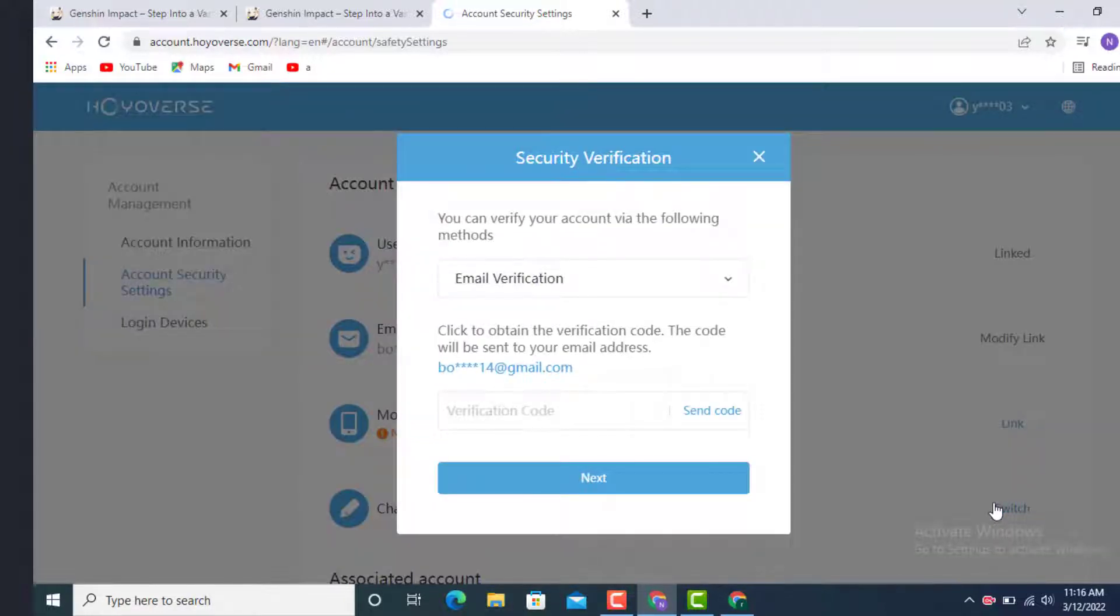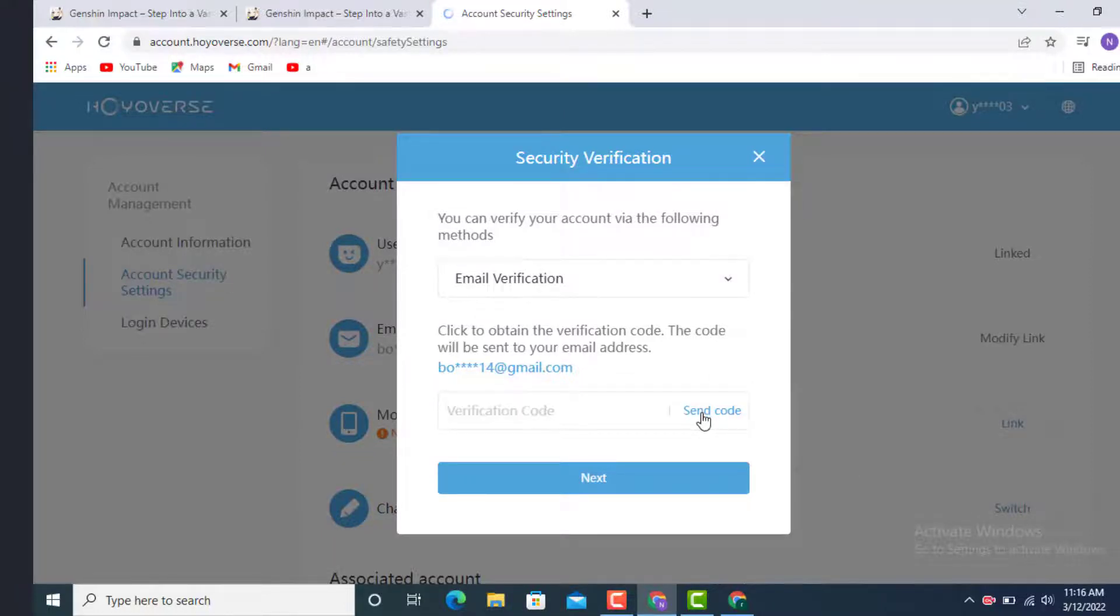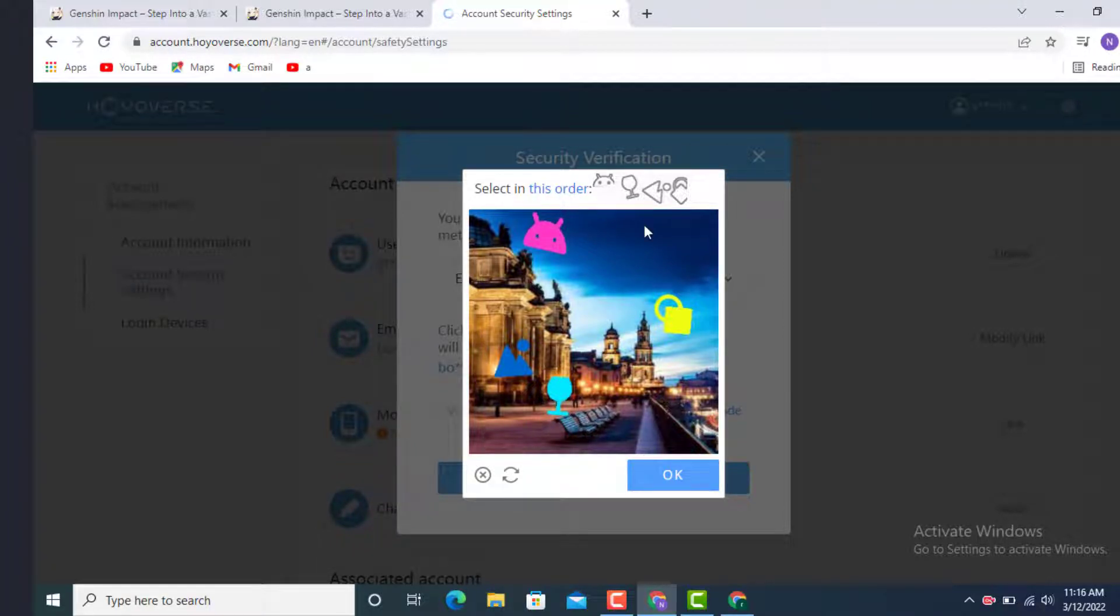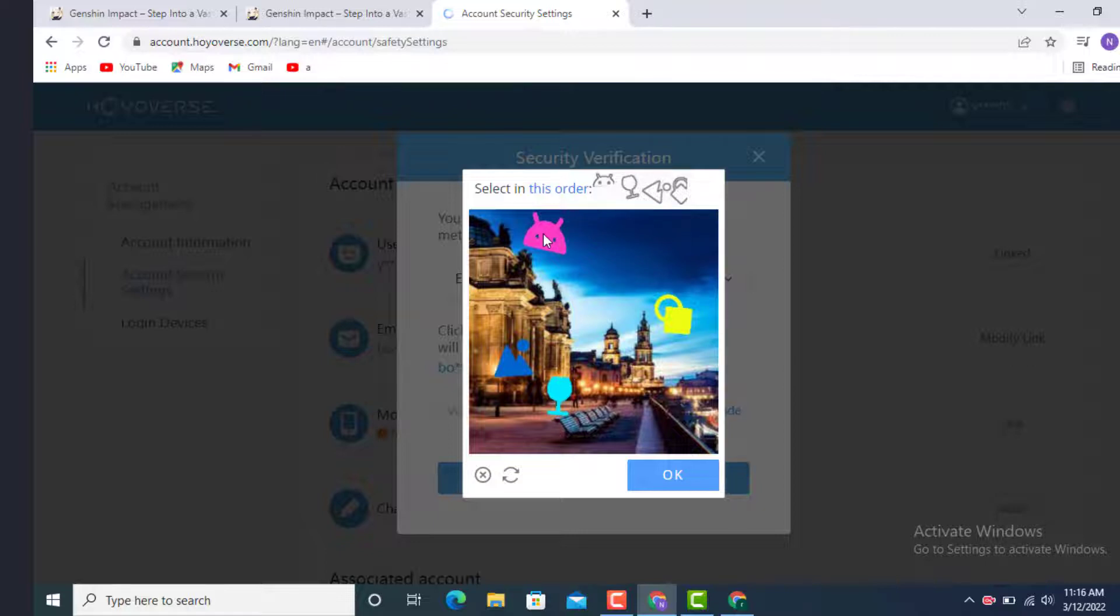Now you will be asked to enter a verification code. Simply tap on this verification or Send Code. Now you need to solve this puzzle or select this image in order as there is the answer on top. Just simply click according to it.